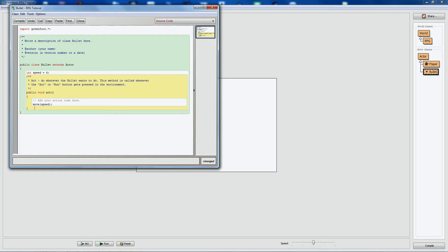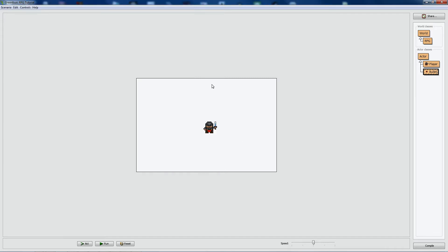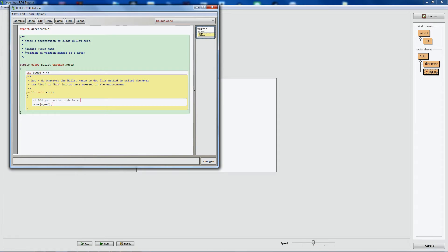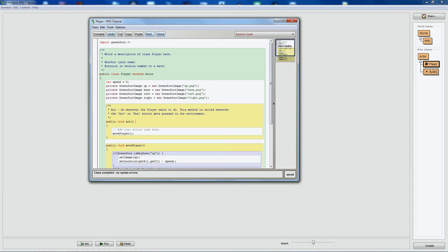You might think we'd create the bullet inside the bullet class, but that's actually wrong. Bullets can only be created by an object that's always present on the screen. If you put the bullet-creation code inside the bullet class, what happens the first time you run the game? There are no bullets yet because you haven't clicked, so there's nothing on screen to run the creation code. That's why we put the bullet creation code inside the player.